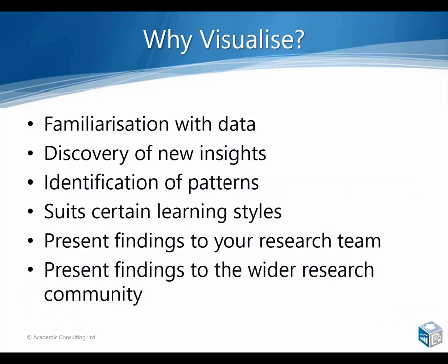They certainly suit particular learning styles. As I said earlier, I'm quite a visual learner so they very much suit the way that I work. And just those last two bullet points, they are obviously an incredibly helpful way of presenting research findings to either your team or the wider research community. They say a picture paints a thousand words, and that's really helpful when you are in fact dealing with thousands of words as is often the case with qualitative projects.